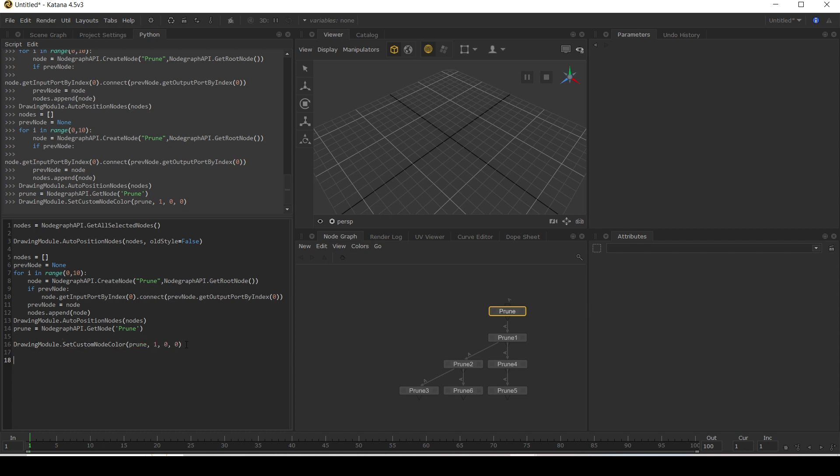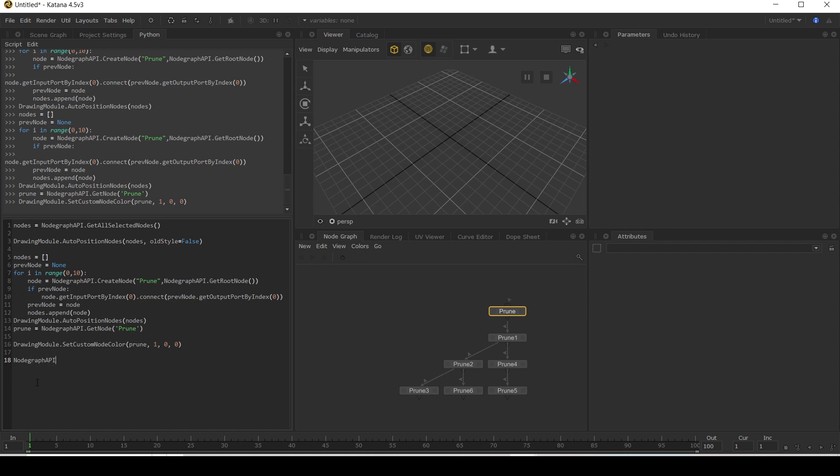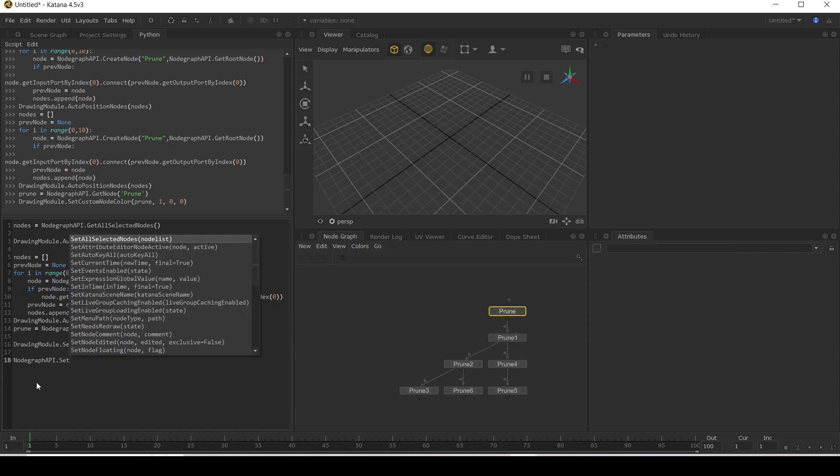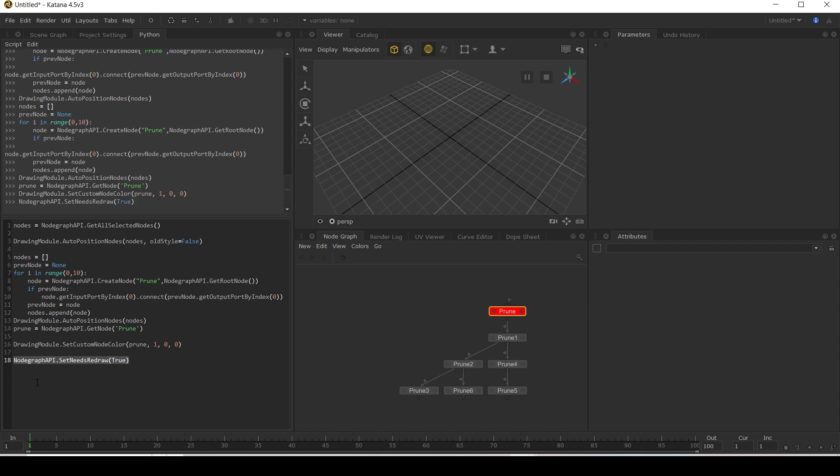The reason is that we need to redraw this node graph now. To do that, we're going to use the node graph API. Set needs redraw, set that to true. When we run this, aha, our node goes red.